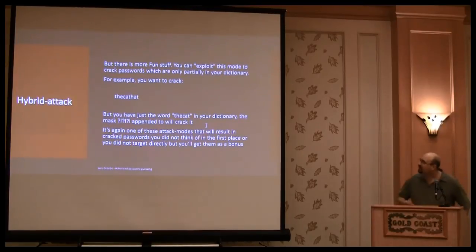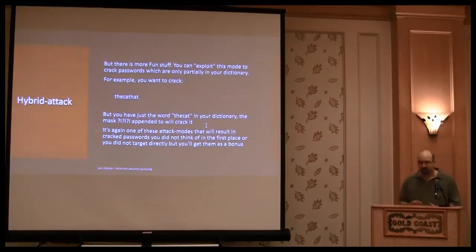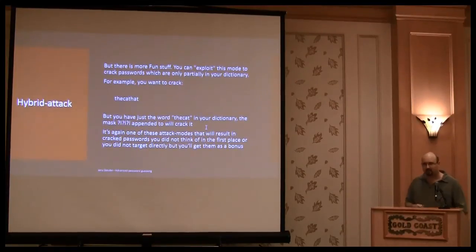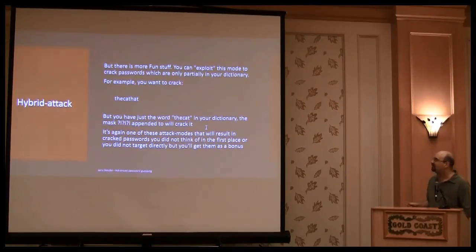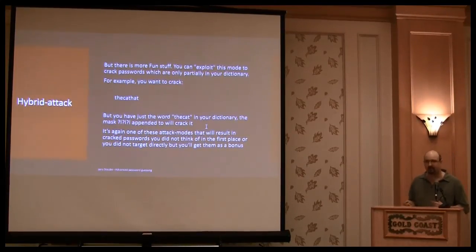And it's very likely you have it in your dictionary. Yeah. And, again, with the attack modes that crack the stuff you don't think of, this, the hybrid attack, another one.